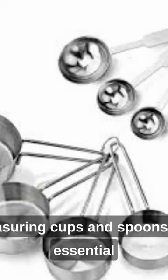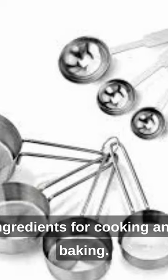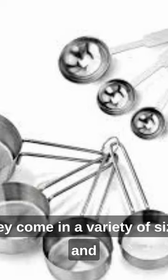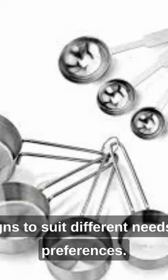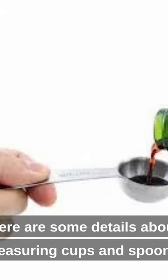Measuring cups and spoons are essential kitchen tools used for accurately measuring ingredients for cooking and baking. They come in a variety of sizes and designs to suit different needs and preferences. Here are some details about measuring cups and spoons.